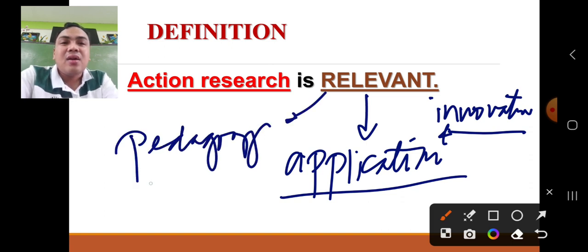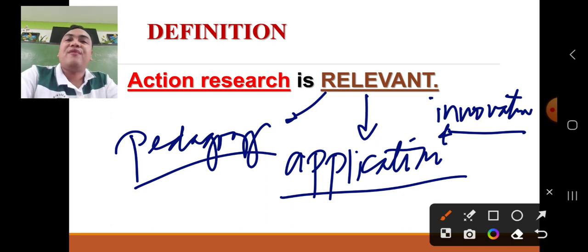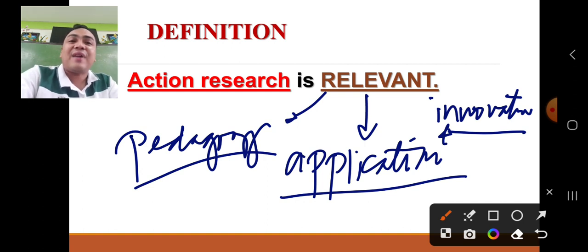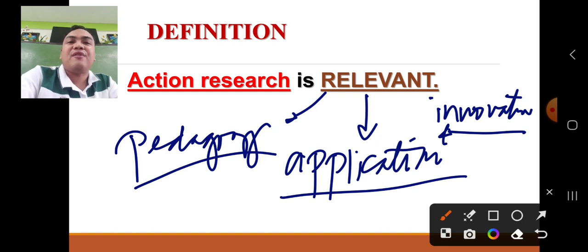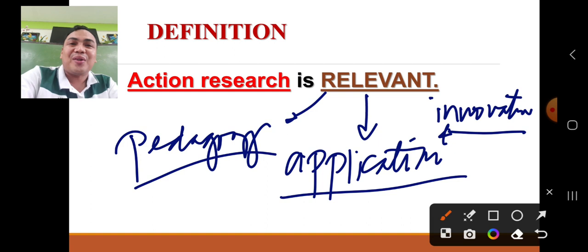Action research is the perfect avenue for teachers to provide new innovations in the form of new teaching strategies. That's why they can enhance their professional growth and development. Thus, action research is relevant.